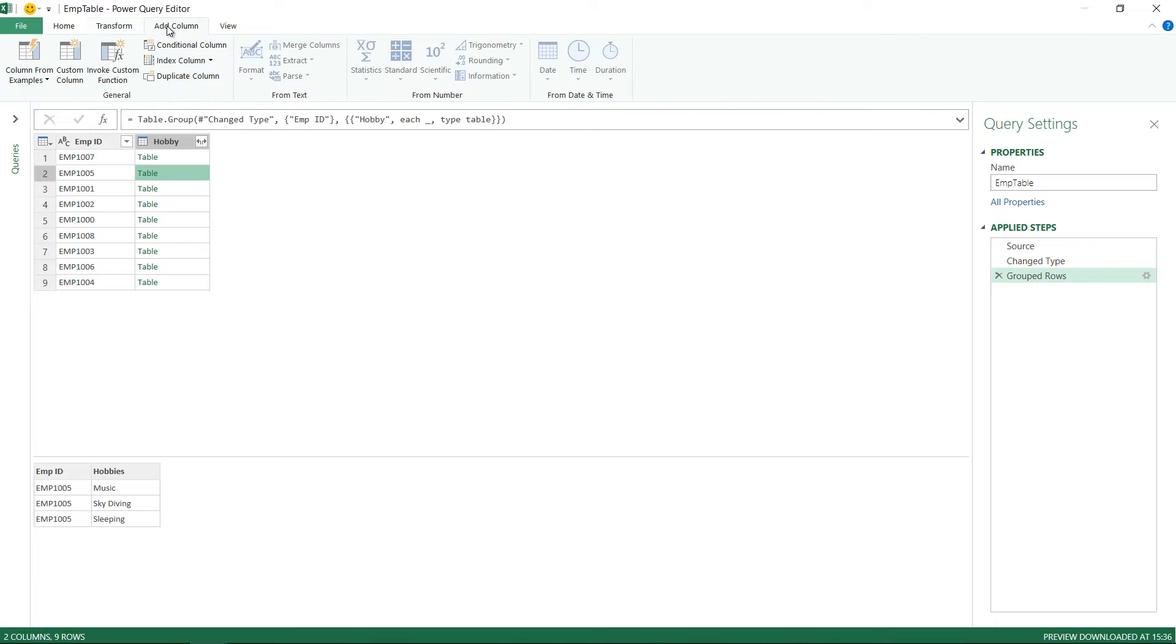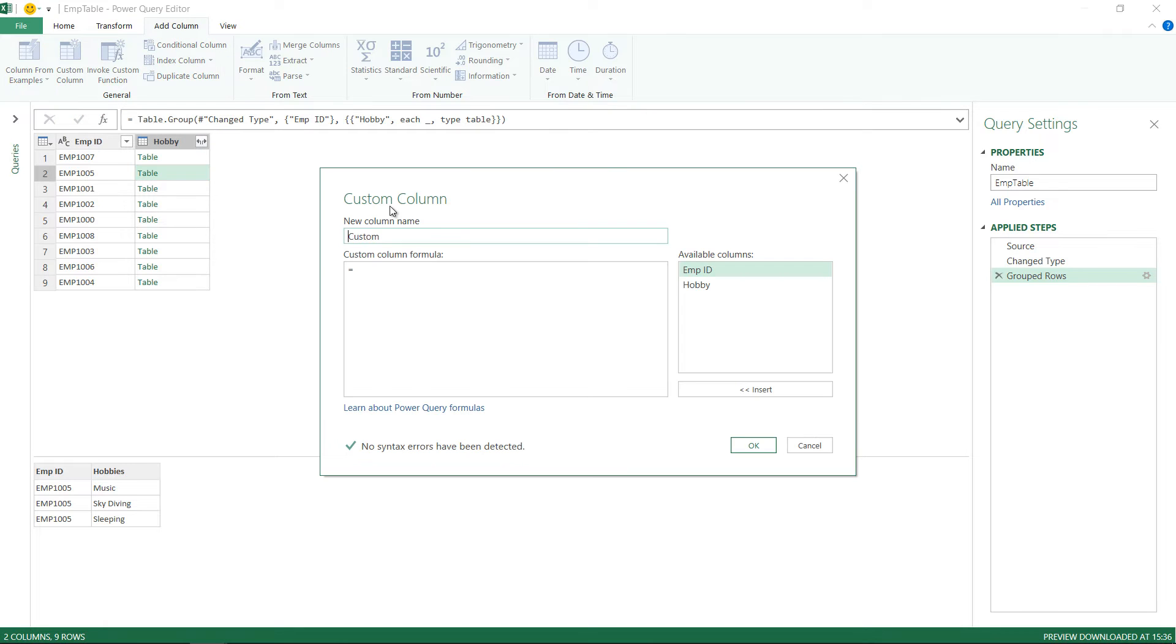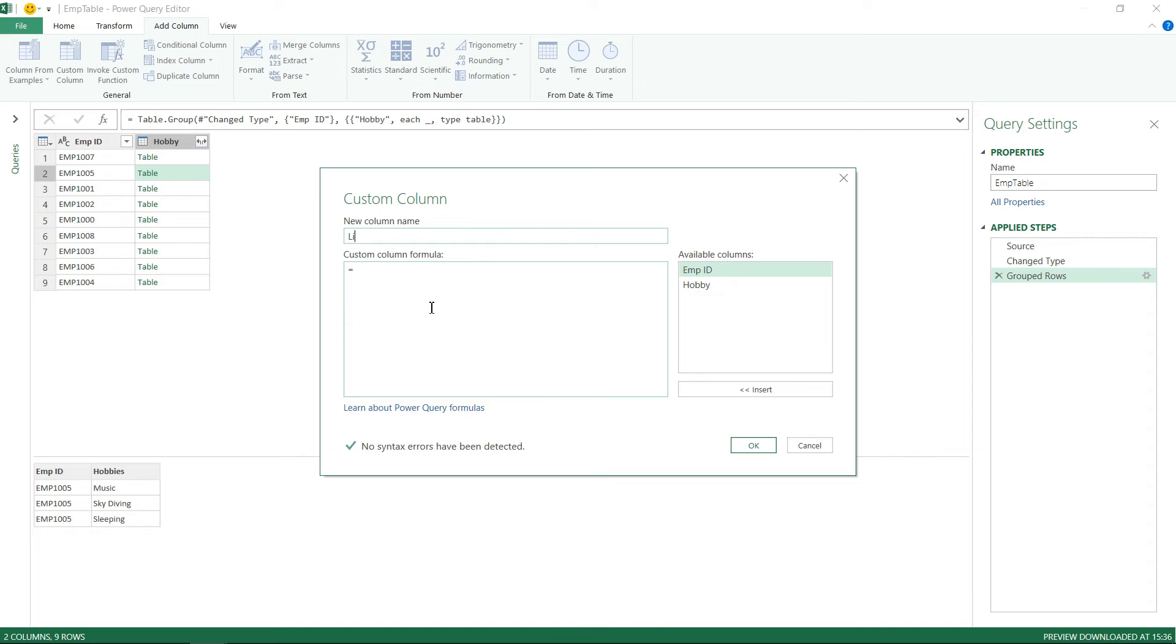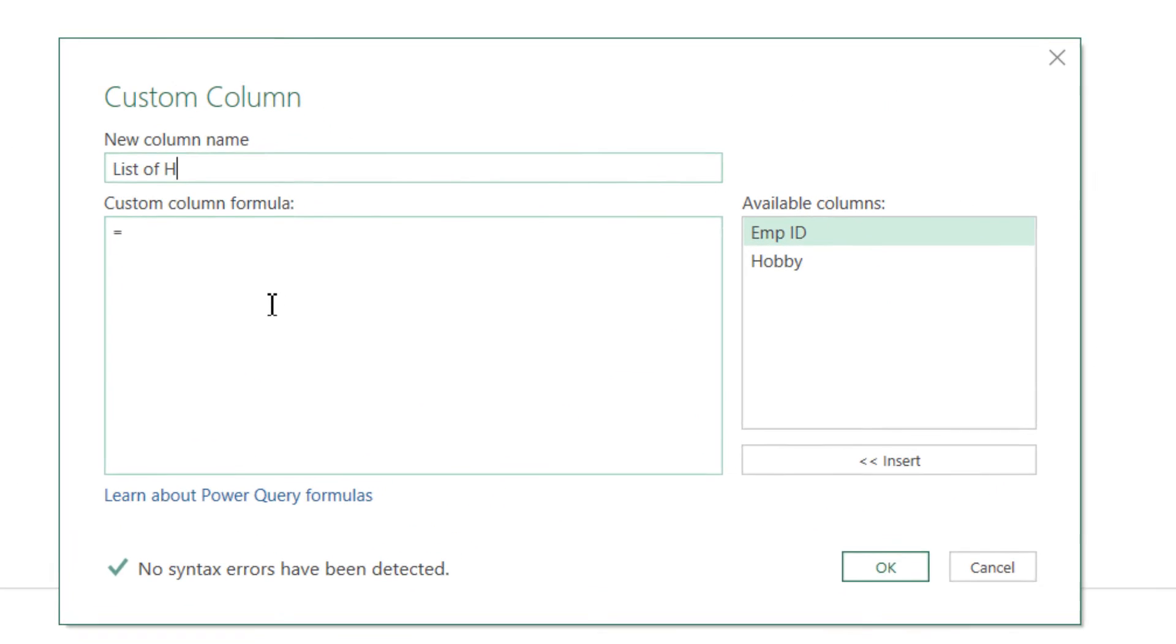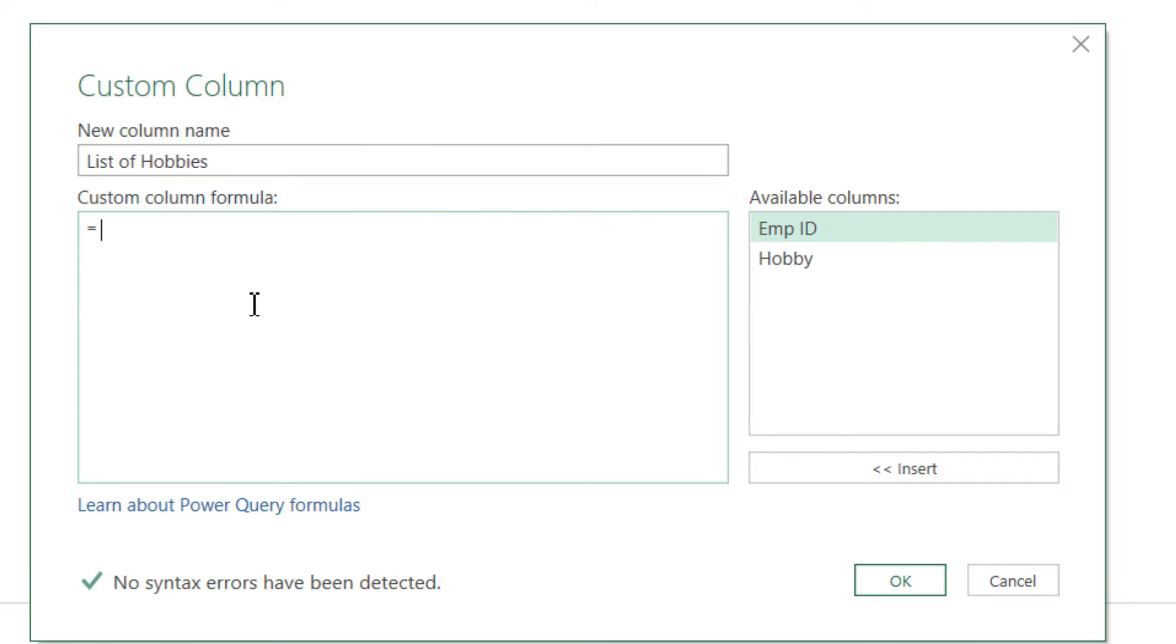So here's what I'm going to do. I'm going to go to Add Columns and click on a custom column. There's a formula called table dot column which will help me extract the hobbies from here. Let's just call this new column as a list of hobbies and I'm going to write that formula table dot column.